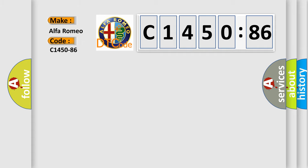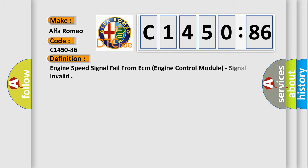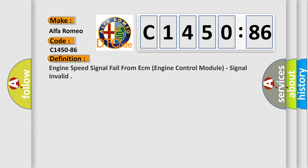So, what does the diagnostic trouble code C1450-86 interpret specifically for Alfa Romeo car manufacturers?